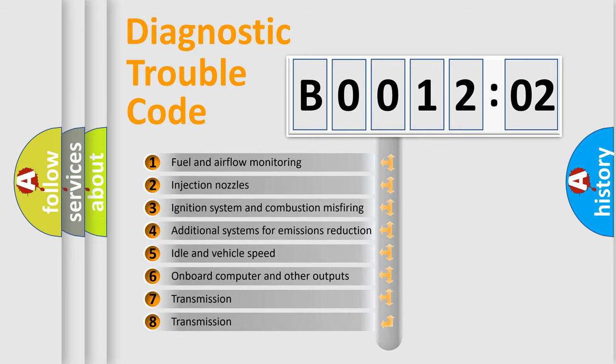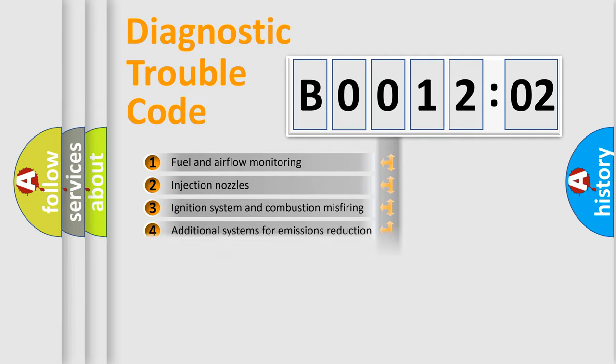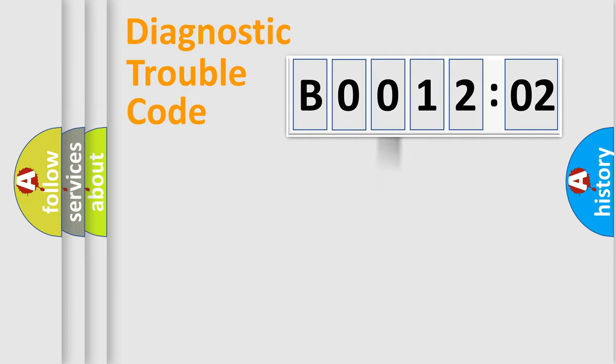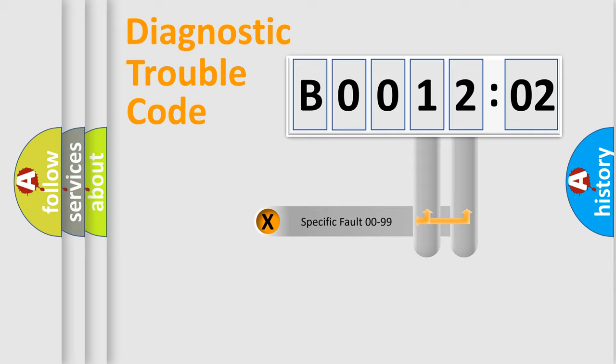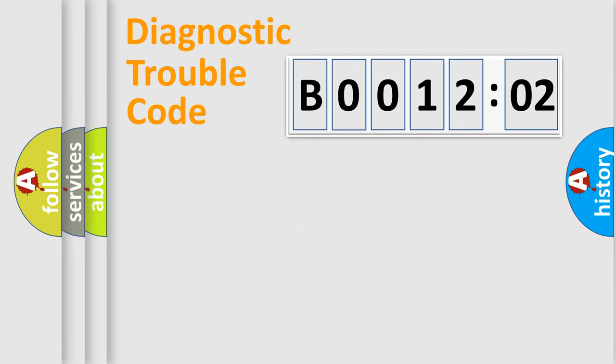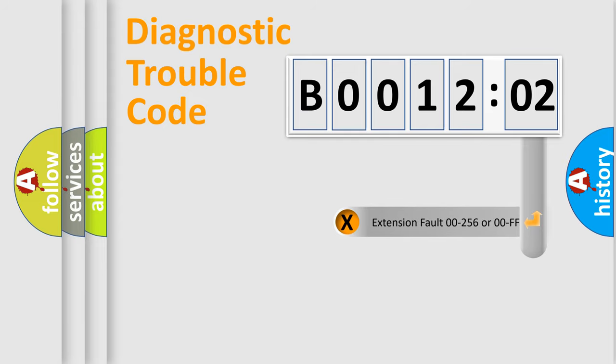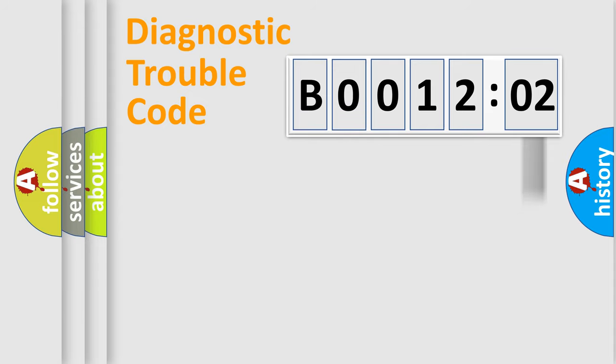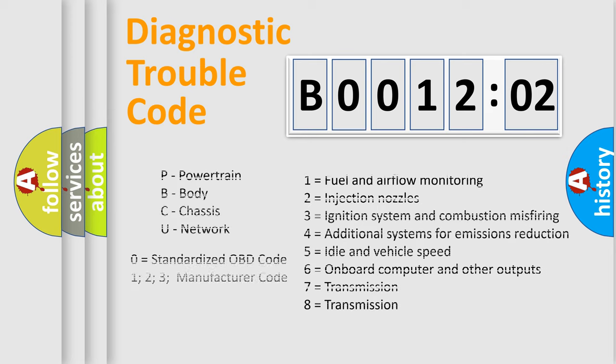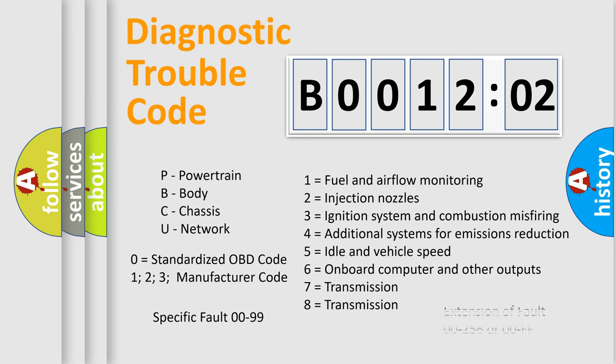The third character specifies a subset of errors. The distribution shown is valid only for standardized DTC codes. The last two characters define the specific fault of the group. The add-on to the error code serves to specify the status in more detail, for example, short to ground. Remember that such a division is valid only if the second character is zero.